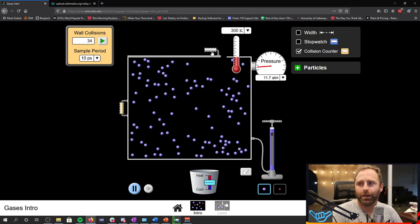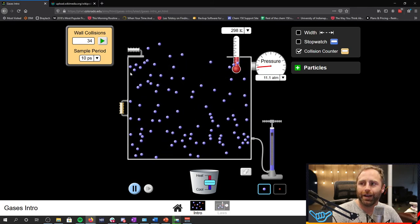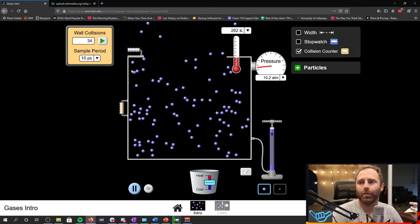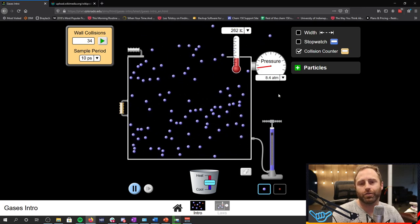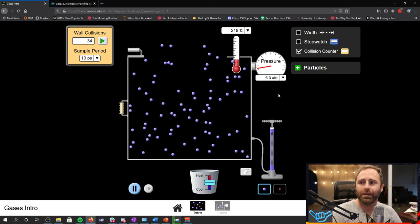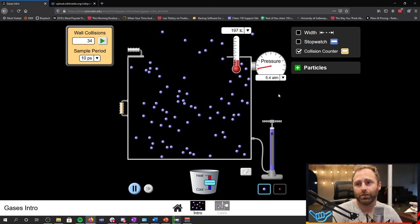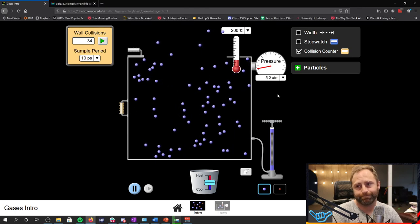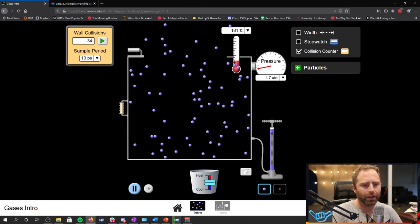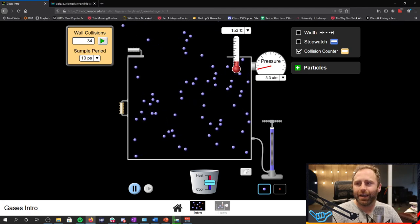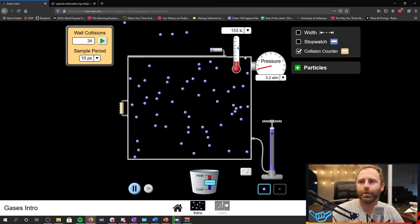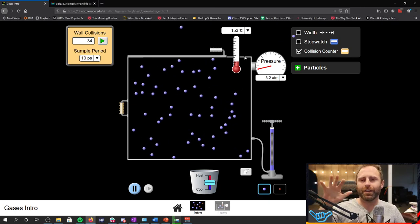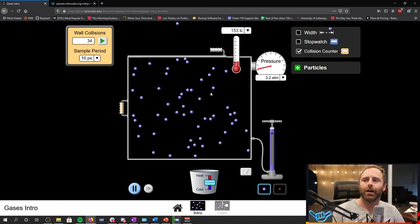Now, if we open our container and we let the gas particles escape, we should notice that the pressure starts dropping. The reason that the pressure starts dropping is because we have fewer particles to hit the sidewalls of said container. And that is the thing I'm wanting you to realize, one of the key things I'm wanting you to realize here from this simulation.